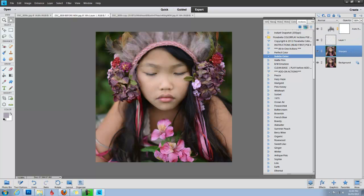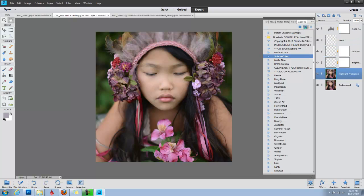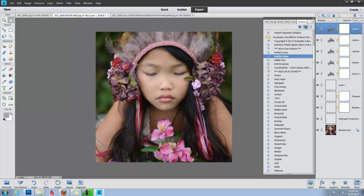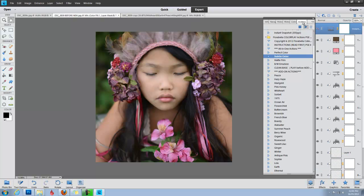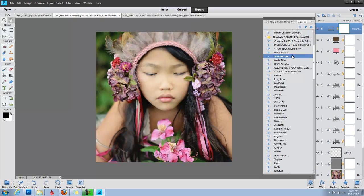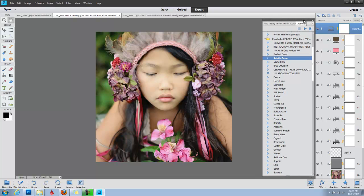So you just click the little play arrow in PSE 11. Photoshop Elements 11 comes with an Actions panel that's much more similar to regular Photoshop than the previous versions, which is nice. So here we have Subtle Color.